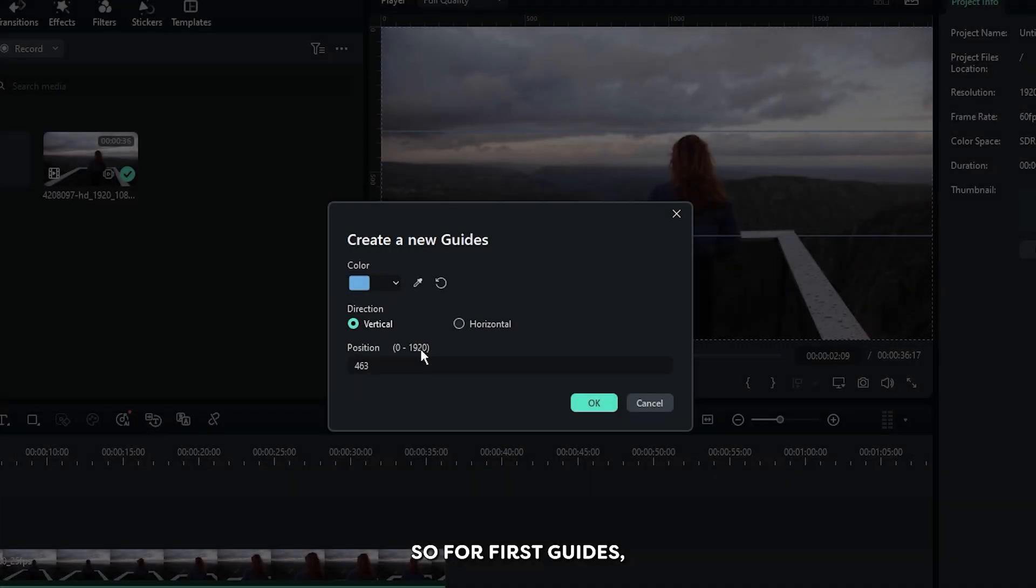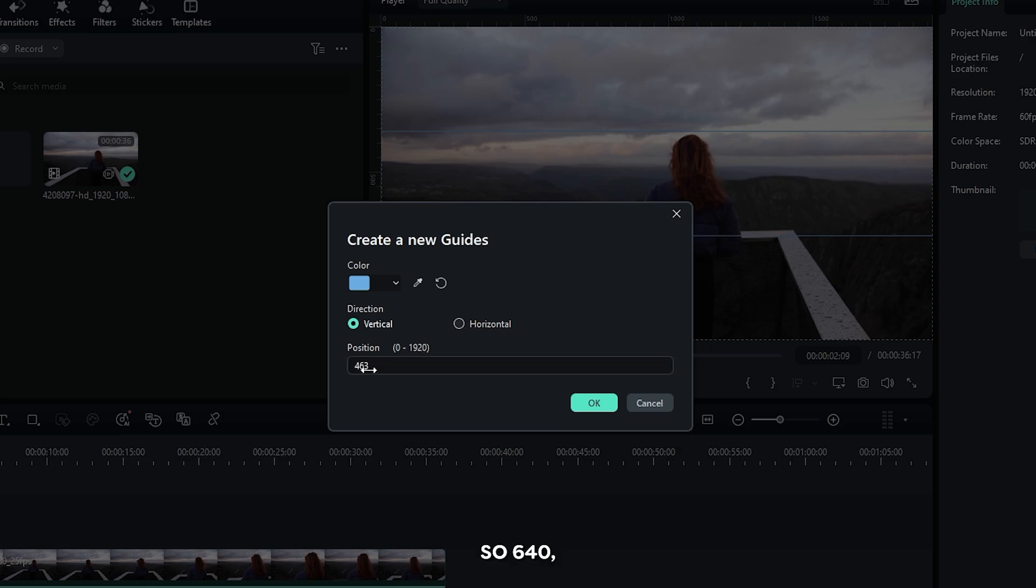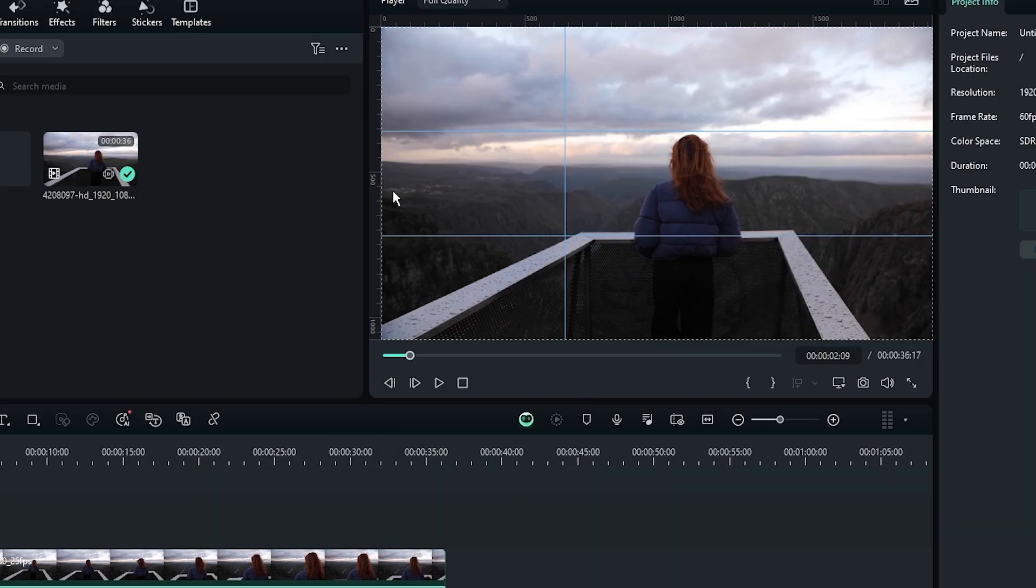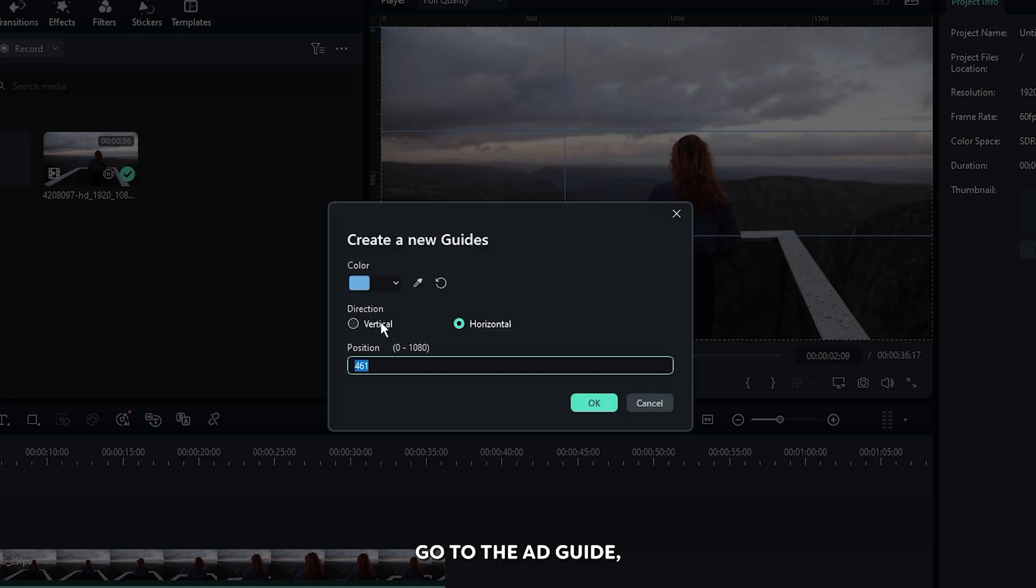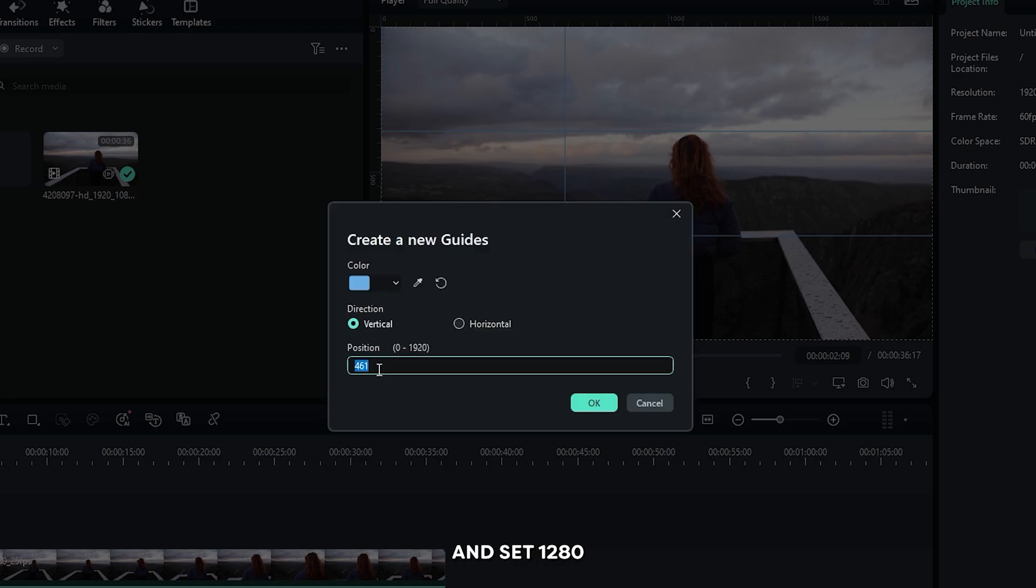So for the first guide set 640. Then again go to add guide, select vertical and set 1280.